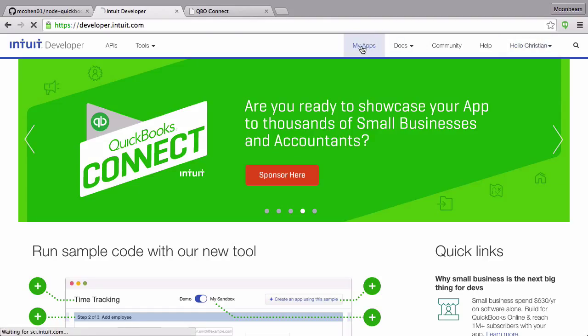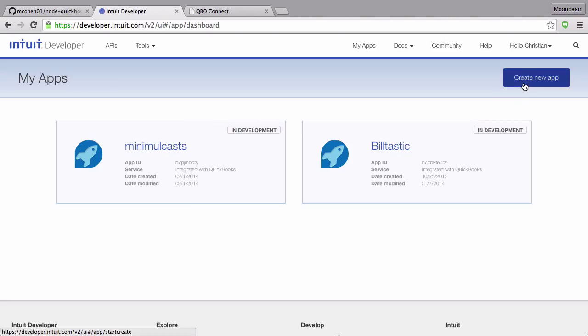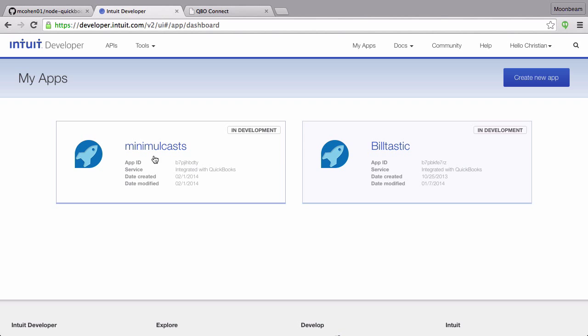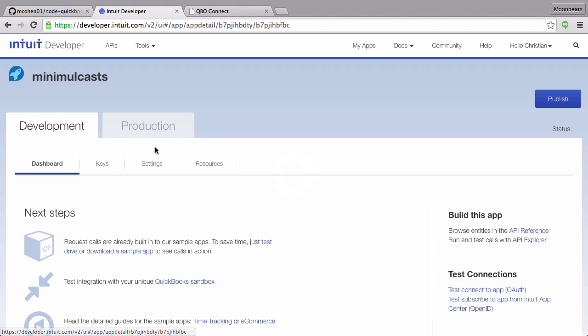I'm going to get my apps here. I already have two existing apps. But you're going to make a new app, give it a name. Follow the basic information there. In your development tab here, under keys, is where your consumer key and consumer secret is.